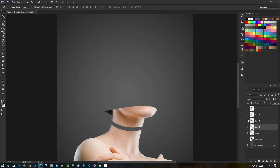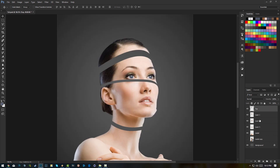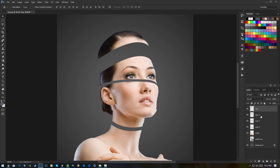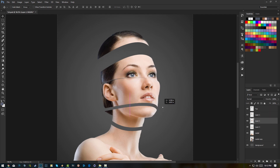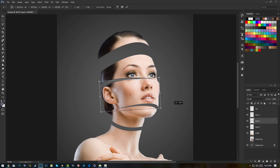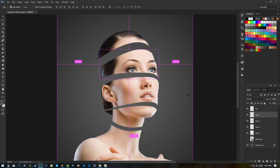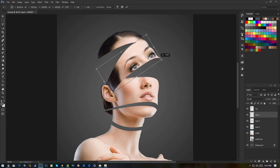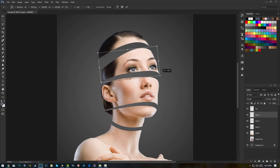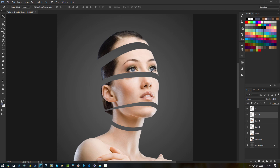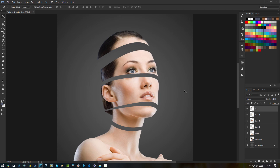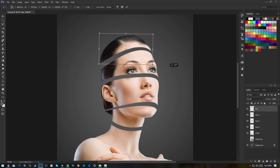Now we can unhide all the pieces and move them around. I'm gonna move the top a bit up, maybe rotate the face a little. Press Ctrl+T on the keyboard if you want to transform — Ctrl+T brings up the transform tool. I'll position and rotate the sections just a little bit.